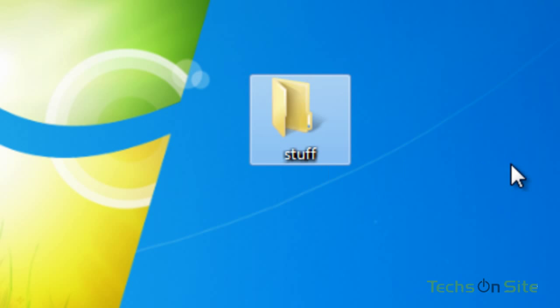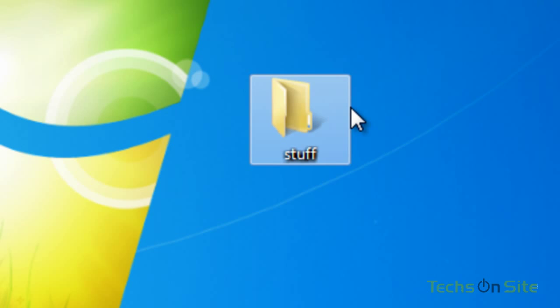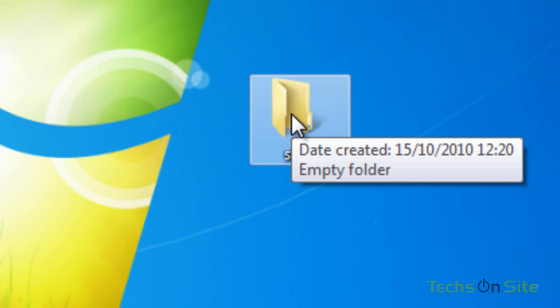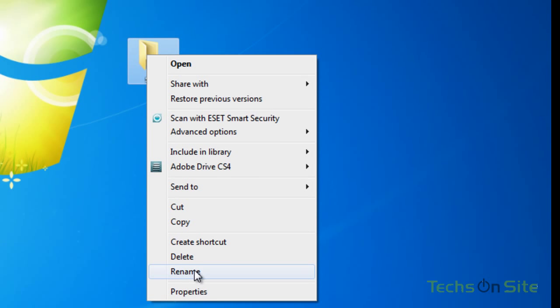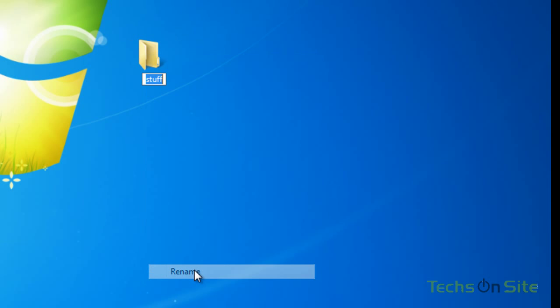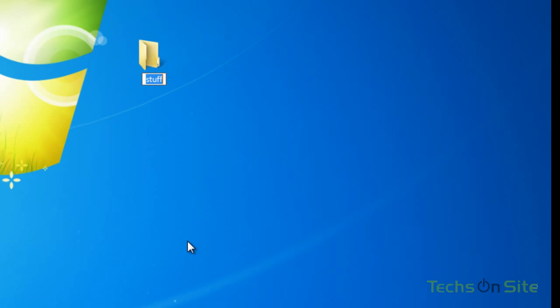Now let's just say for argument's sake I made a mistake, I didn't want to call it Stuff, I want to call it My Stuff. So let's go back to the folder and right click on it, and this time we're going to select Rename. And I'm going to type in My Stuff, that's better, that's what I wanted to do.